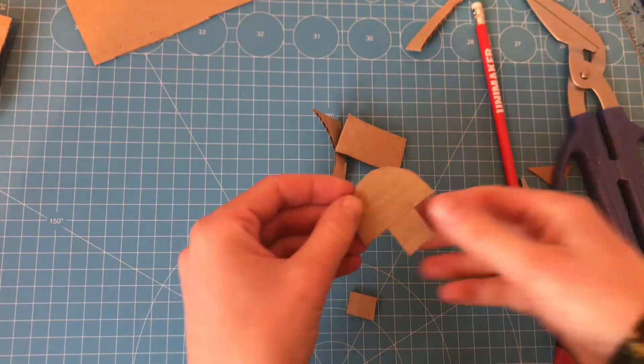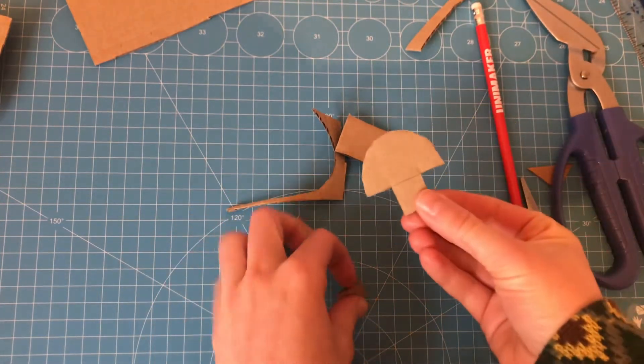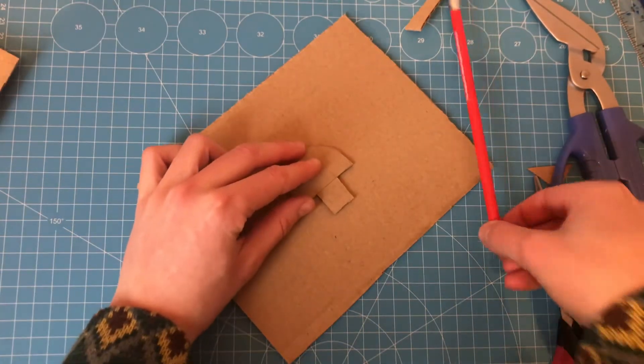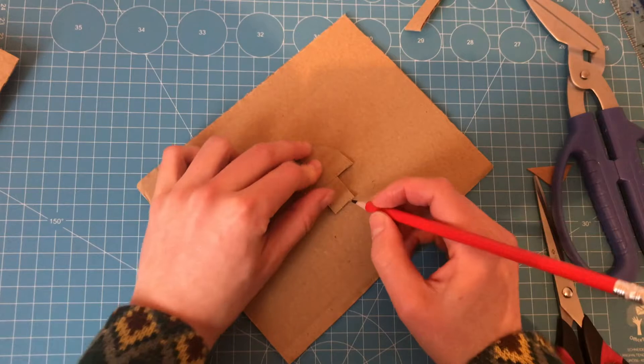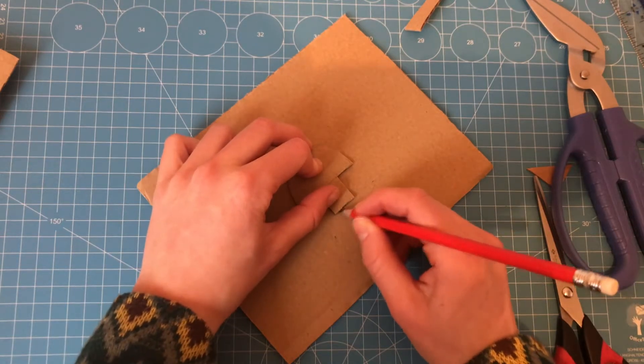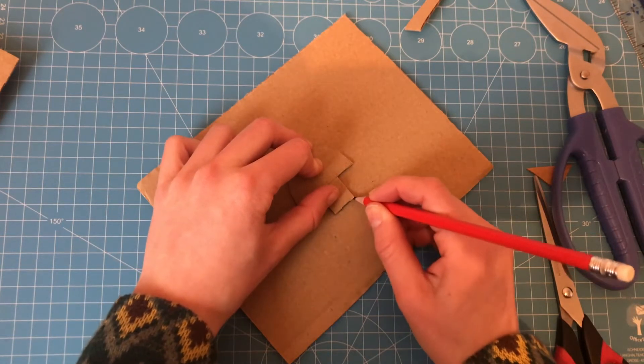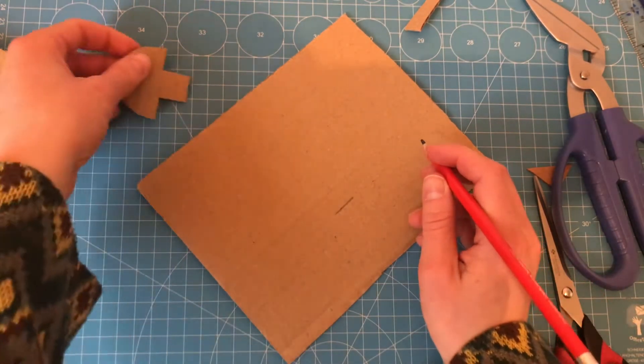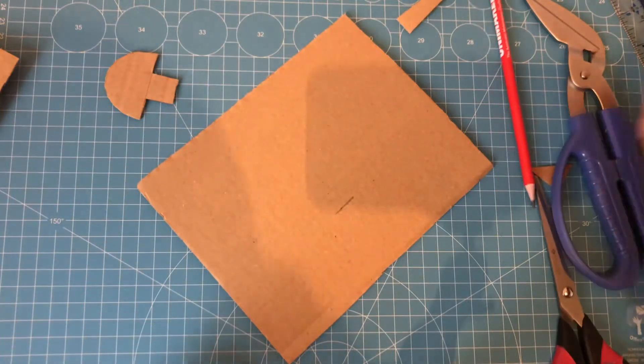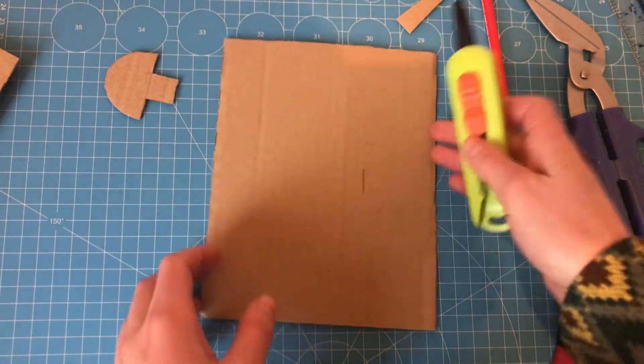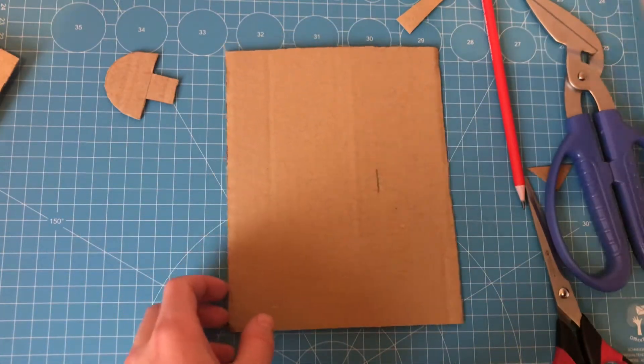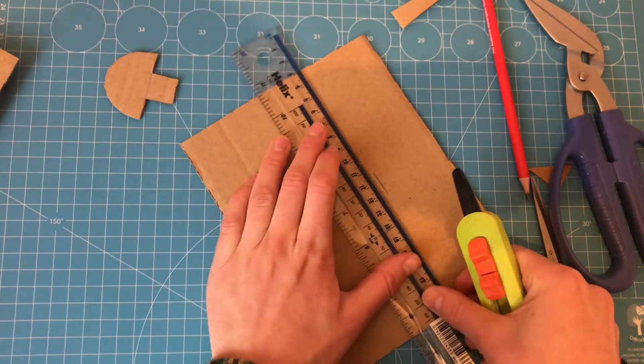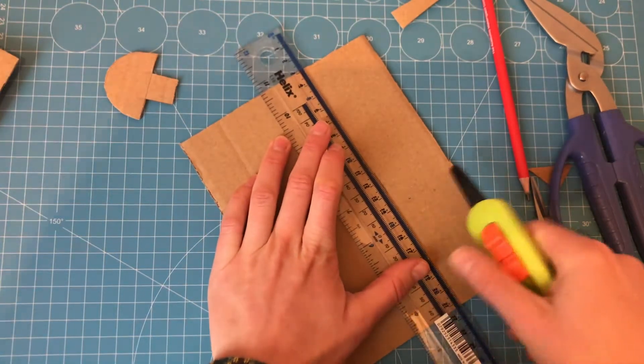So this semicircle is the shape that I want to stick out, and I've cut a square tab at the bottom which is our attachment which is going to be hidden. Then I'm measuring how wide I want my slot to be. It needs to be large enough to fit the tab. Then use your box cutter or whatever tool you have to slice out the slot.